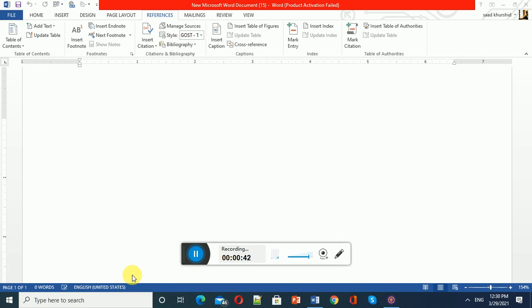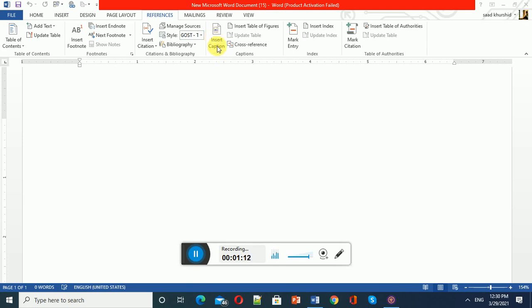Today we are starting a new task on how to insert captions in Microsoft Word on tables, charts, equations, or figures. As you've seen in different books, like Table 1.1, Table 1.2, or Equation 1.1, you can add those captions in Microsoft Word using the Insert Caption option available in the Reference tab.